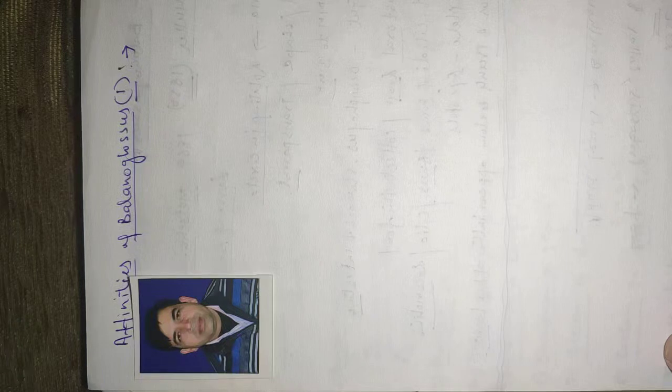And now we will discuss our next topic, Affinities of Balanoglossus.